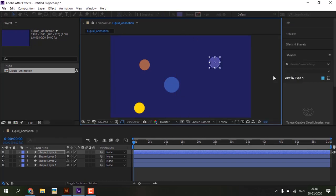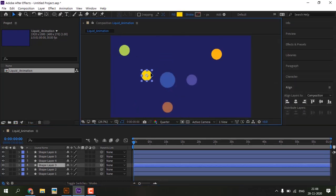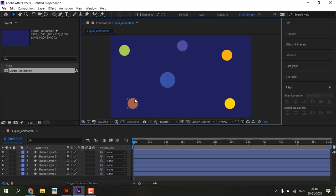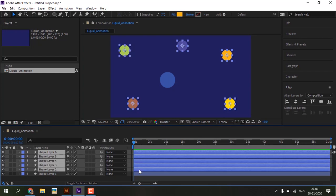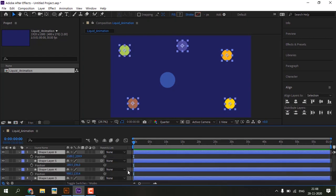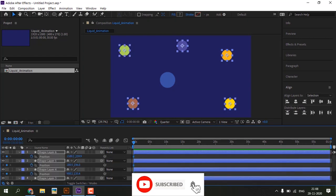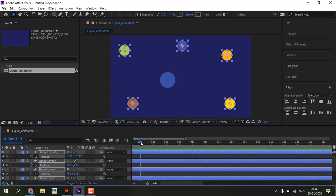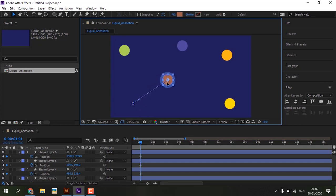Arrange all shapes in different art places. Select all small shape layers, press P and hit clock icon. Move the timeline to one second. Move all shapes to center. After that press spacebar to play preview.